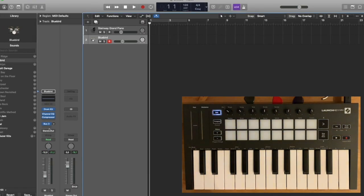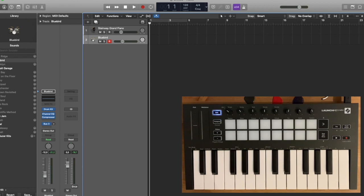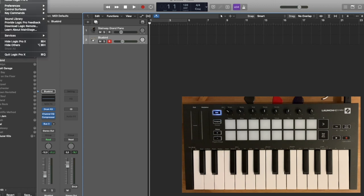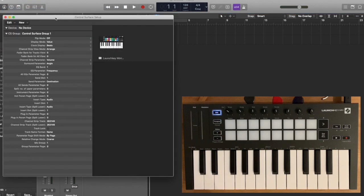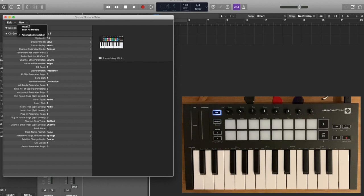And then when you go to Logic, what you need to do to map your Novation Launch Key Mini is go to Logic Pro X, Control Surfaces, Setup. You see mine is already added here.